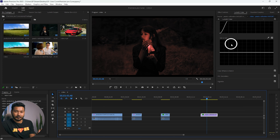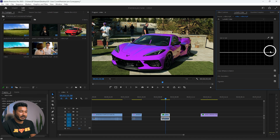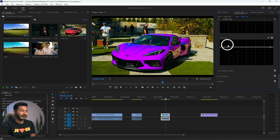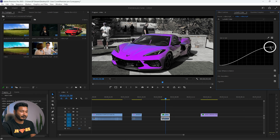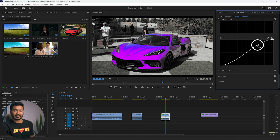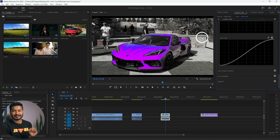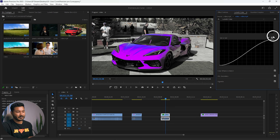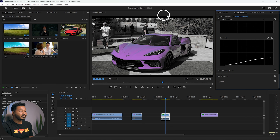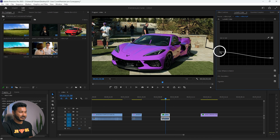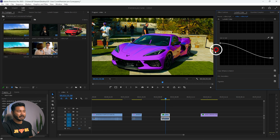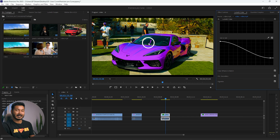The last curve is Saturation vs. Saturation. Take a point in the lower section and increase it, then adjust the upper section — you'll see the most saturated colors stay intact while less saturated colors are reduced. You can use this to decrease saturation on a highly saturated subject like a car, while boosting the muted, less saturated areas so they can compete with the car's color and appear more balanced.